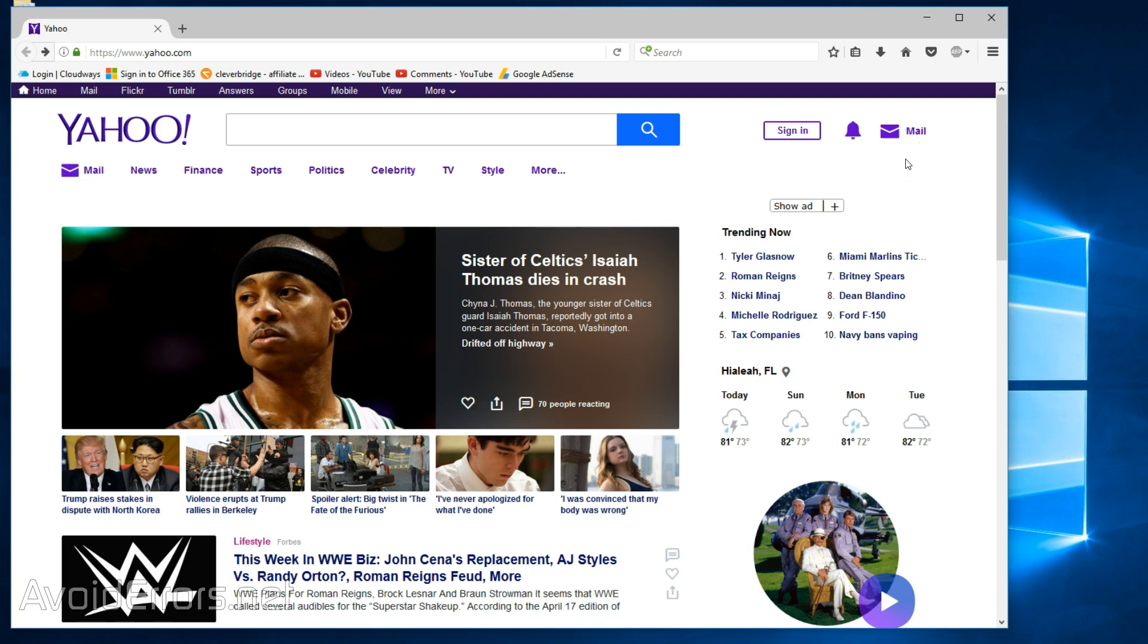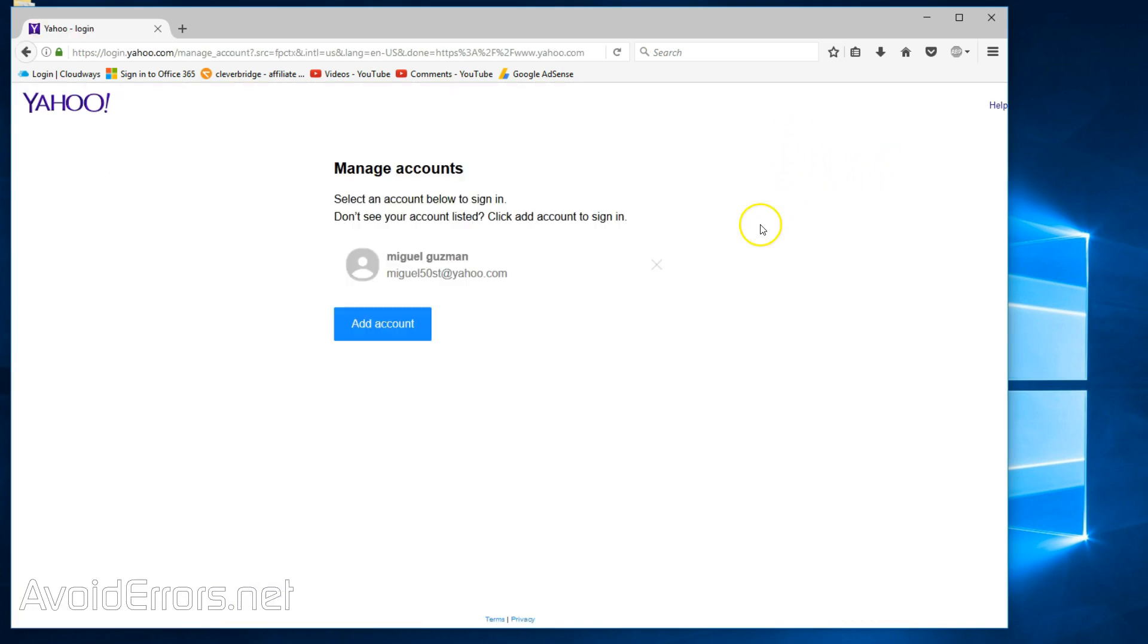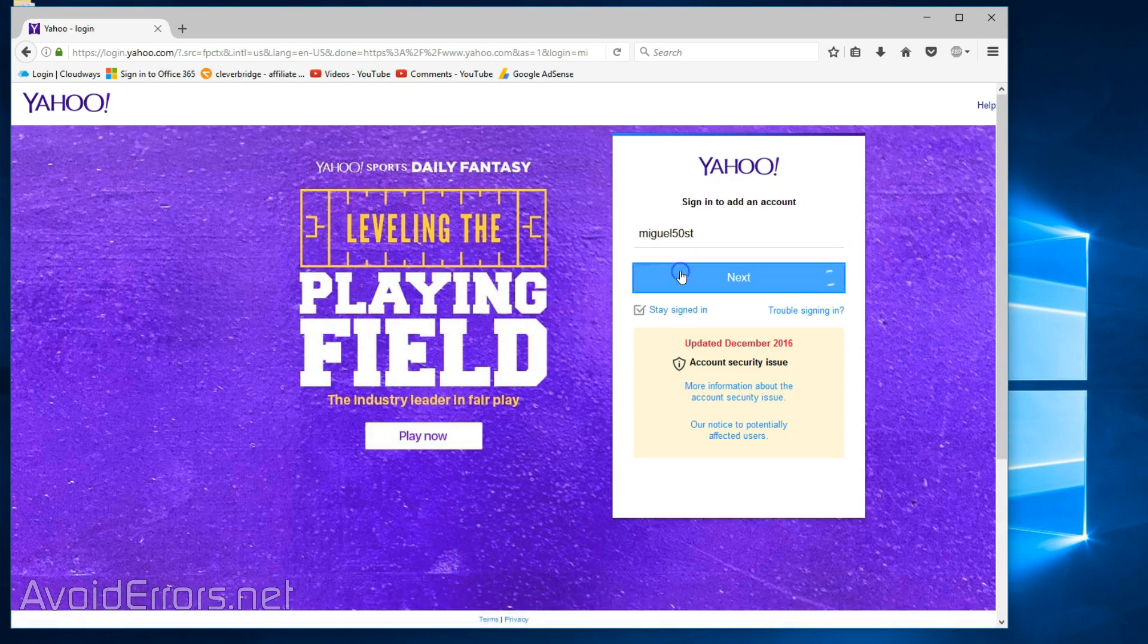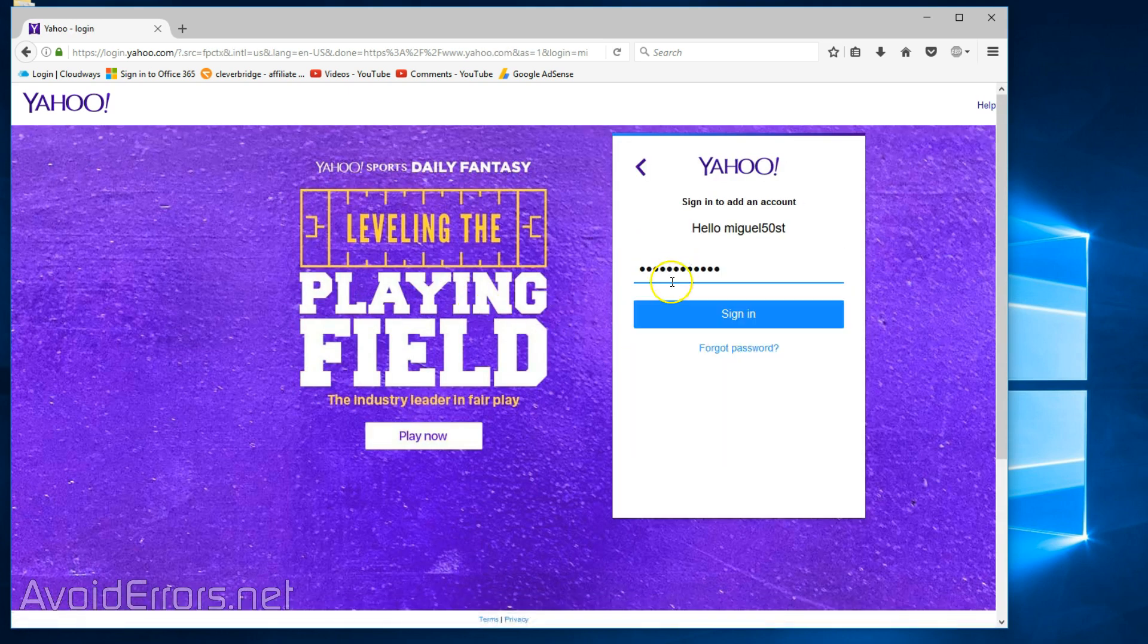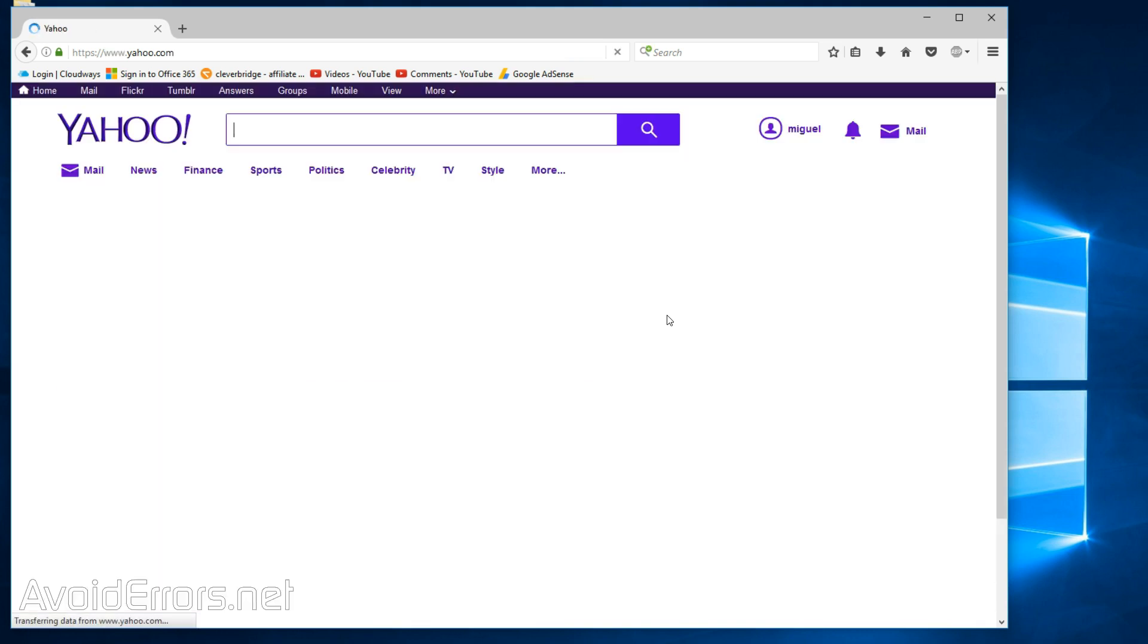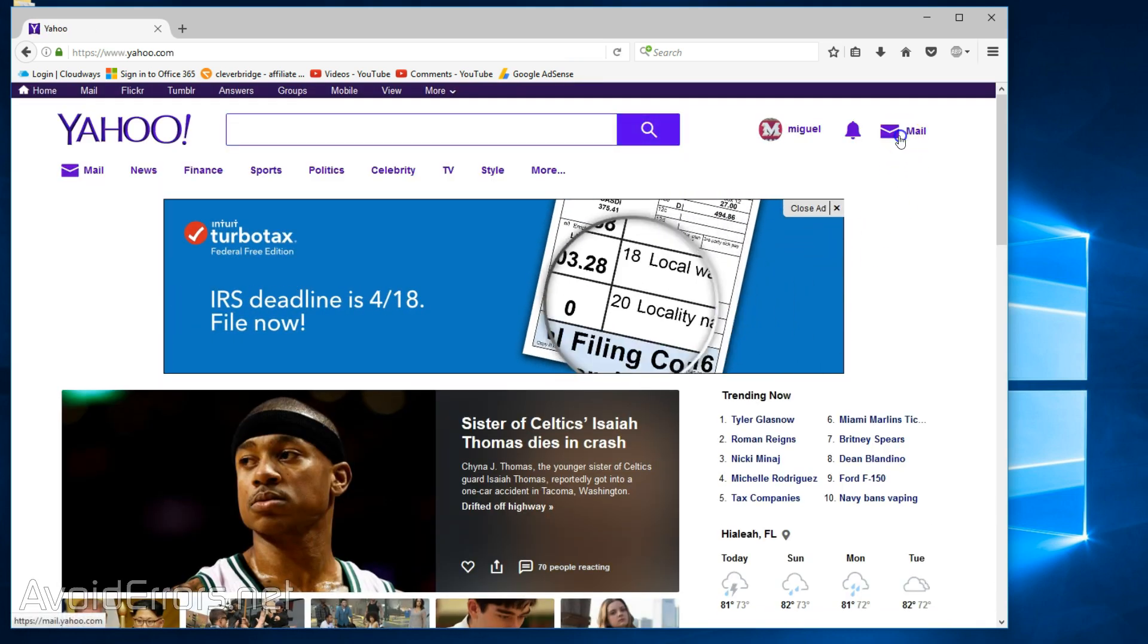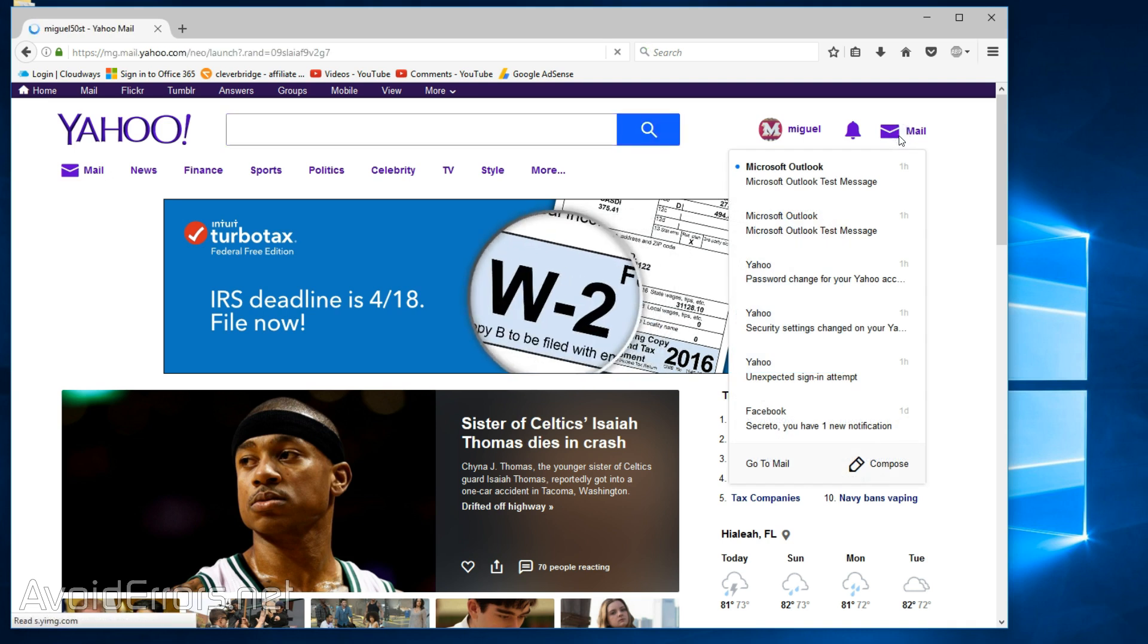To start, log in to your Yahoo Mail. Bear with me while I log in to my account. Once logged in, go to Mail.